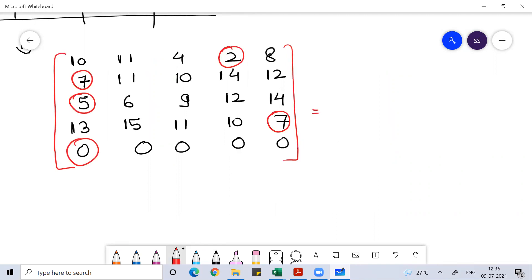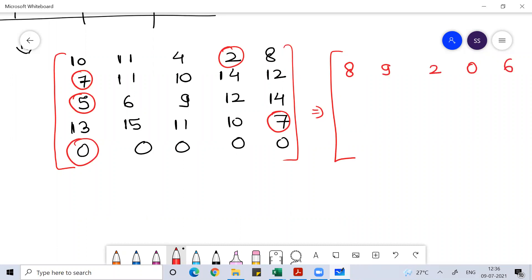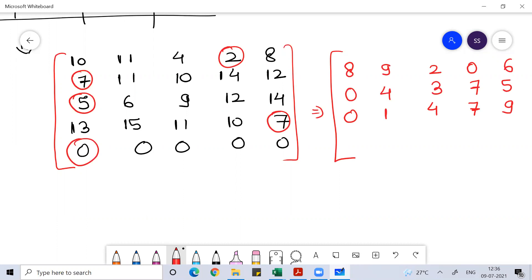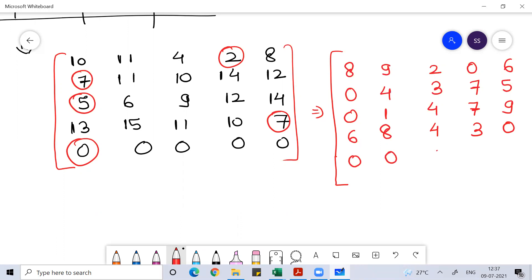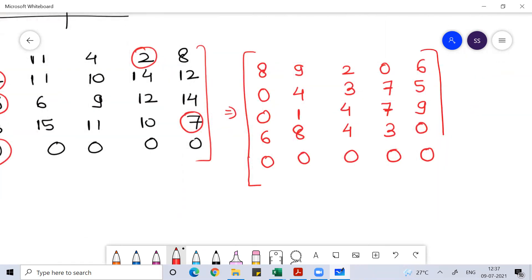Subtract all the elements of each row from the minimum element of that row. So: row 1 gives 8, 9, 2, 0, 6; row 2 gives 0, 4, 3, 7, 5; row 3 gives 0, 1, 4, 7, 9; row 4 gives 6, 8, 8, 4, 3, 0; and the dummy row remains 0, 0, 0, 0, 0. I did row-wise reduction — found the minimum element and subtracted all elements of the row from it.